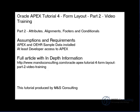On the screen is the list of assumptions and requirements, as well as the location of the full article with in-depth information.